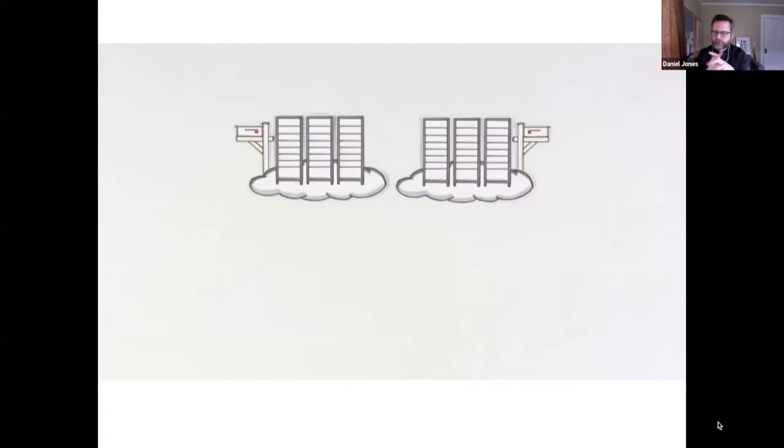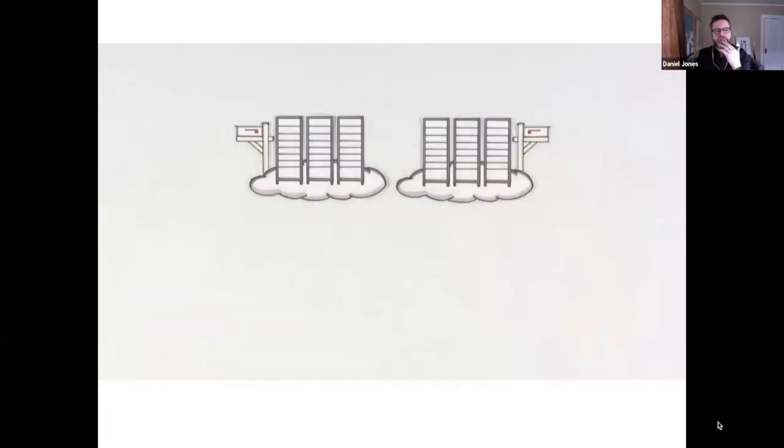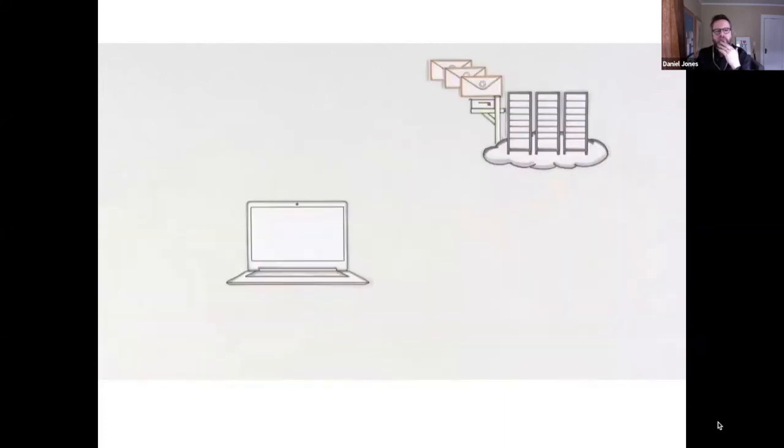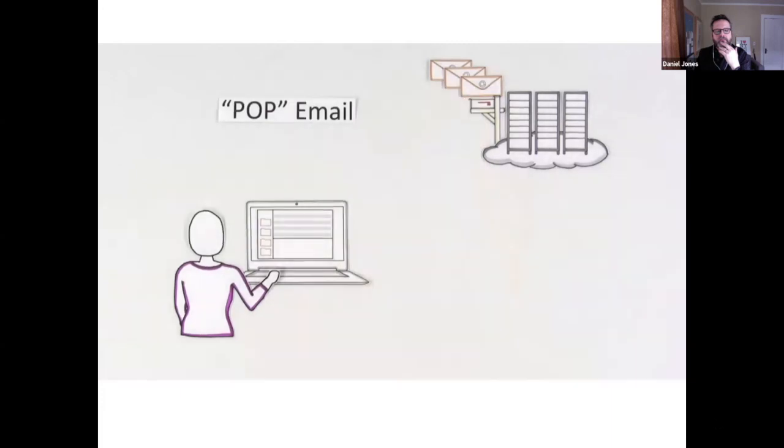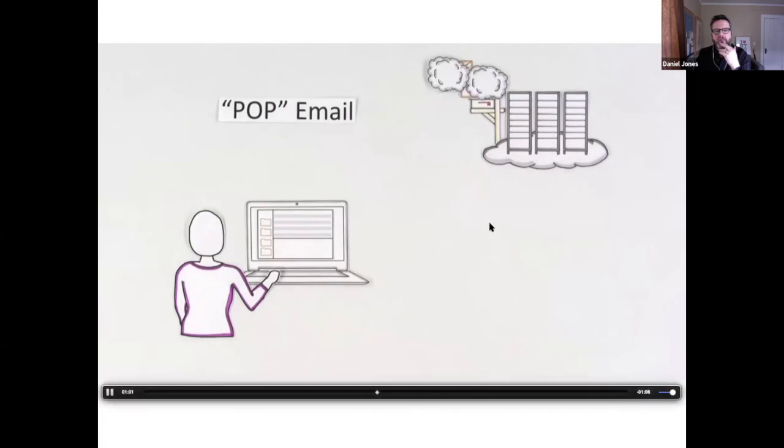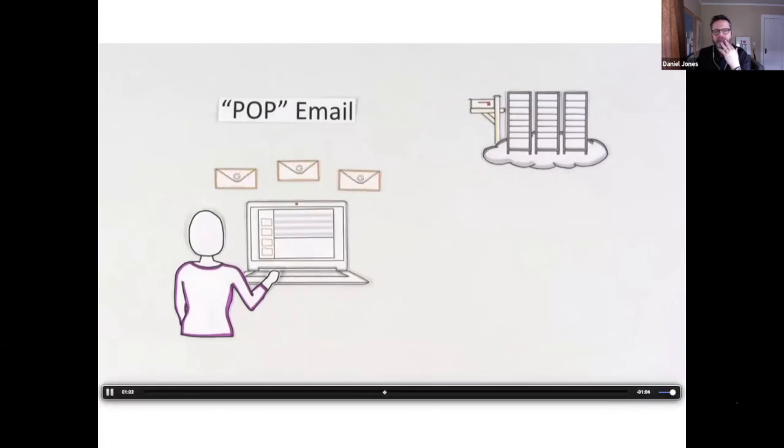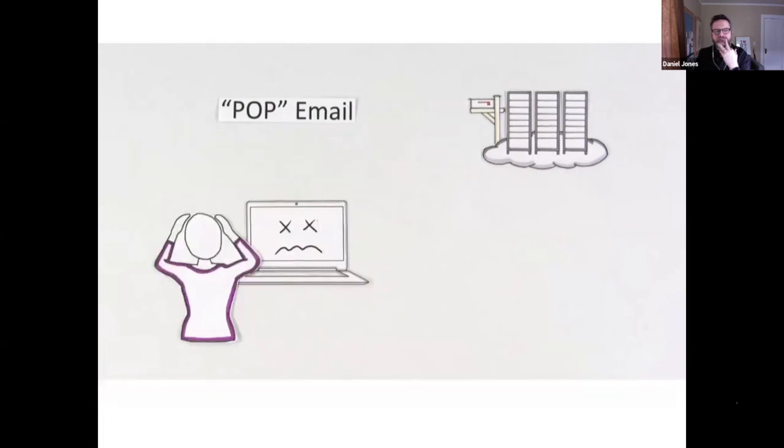For example, in the past, her email lived on the server until she checked email. Then it would be moved to her computer and deleted from the server. Her computer held it all, which meant everything could be lost if something happened. Pam knew that feeling.